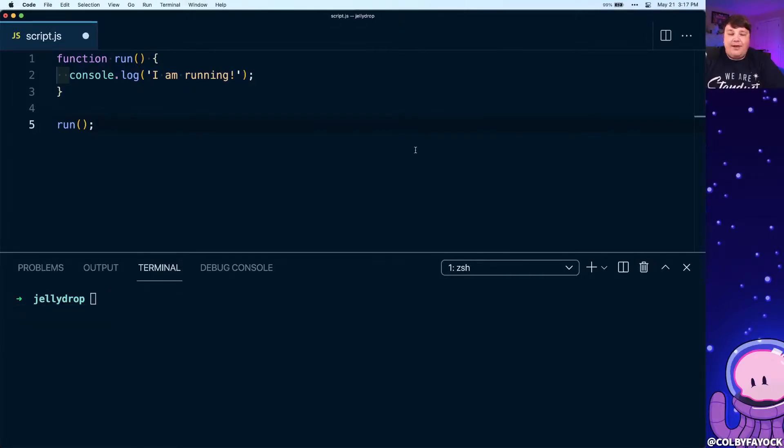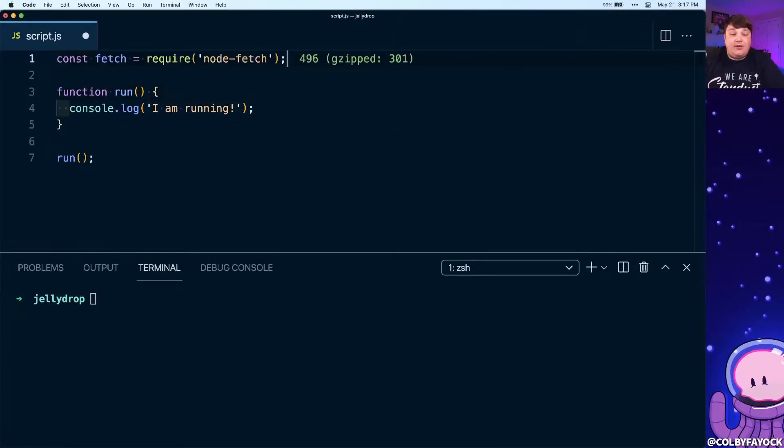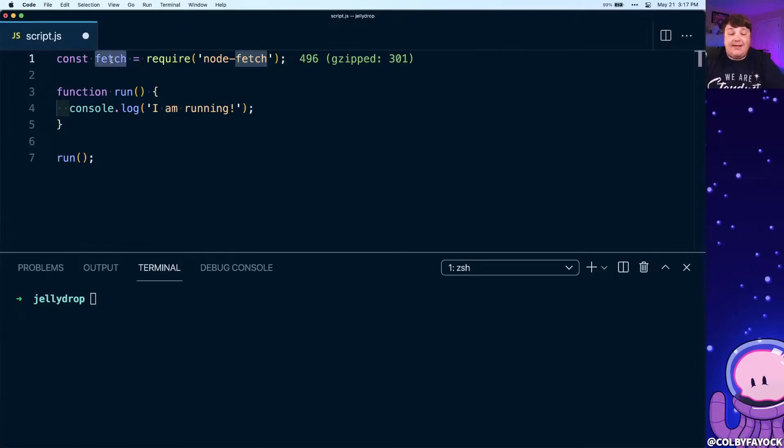Now a common thing for running async functions is making requests. To start off, I installed the node-fetch package so that we can use fetch just like inside of the browser, right inside of our node script.